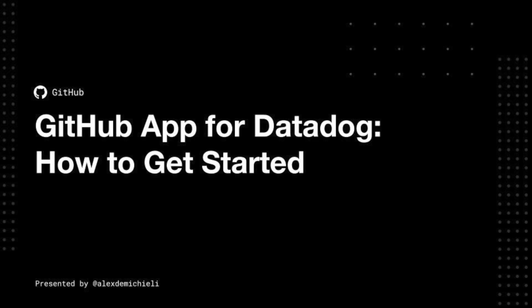Hello there. My name is Alex de Michele. I'm a partner engineer here at GitHub, and today I'm going to walk you through the integration between GitHub Advanced Security and Datadog.